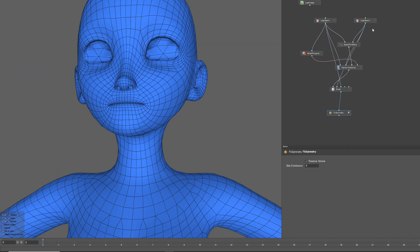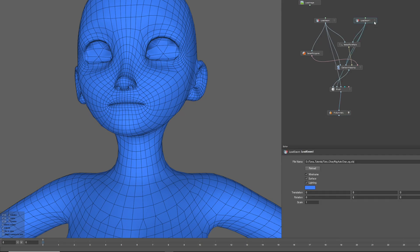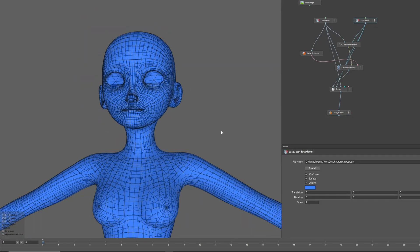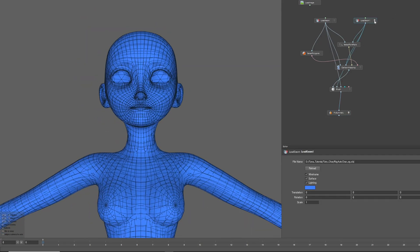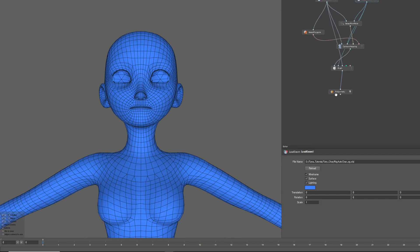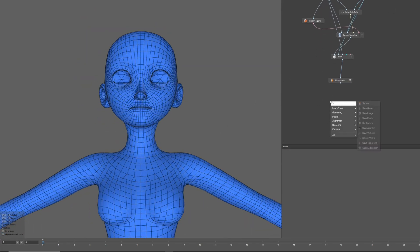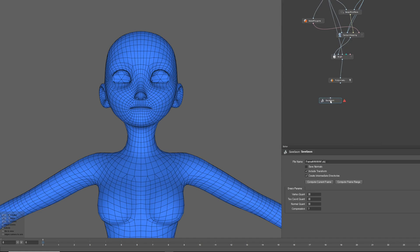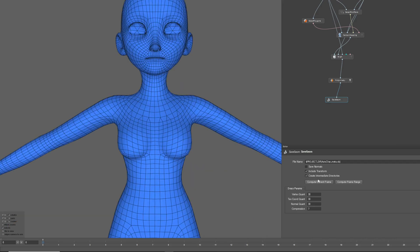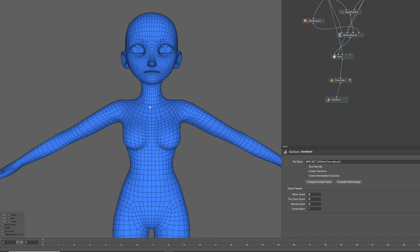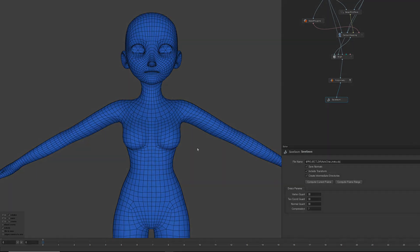Now this model has been refined with the edge flow and symmetrical alignment. It's time to export this model as an OBJ. Create a save geom node and connect it. Click on Compute Current Frame to export it. Next time, I'll show you how to convert this LOD3 model to LOD0 using the TUNA tool. Thanks for watching.